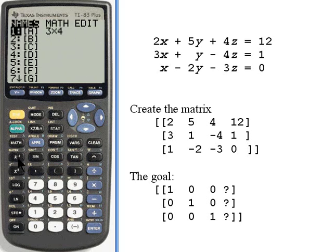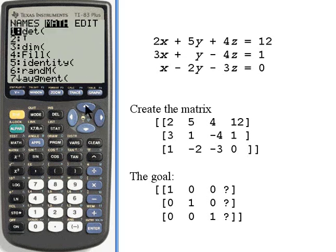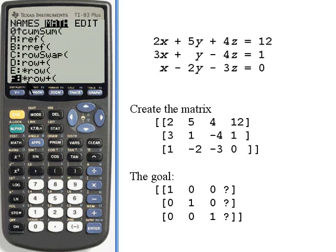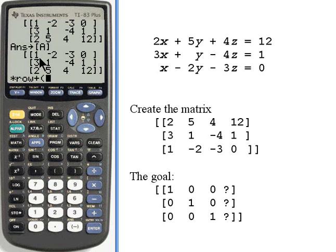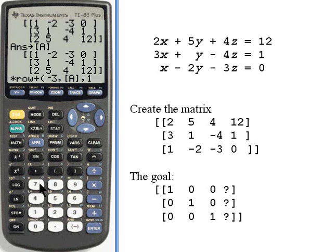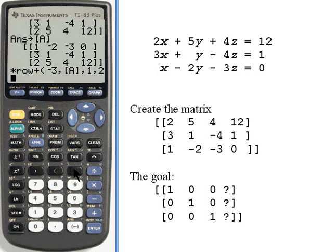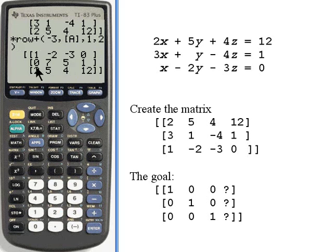I'll go back to the matrix menu, go over to Math, and press the up button. What I want to do is multiply a row and add it to another row — that's the times row plus operation, option F. I'm multiplying by negative 3, comma, matrix A, comma, multiplying row 1 and adding it to row 2. Now I've got a zero starting out that second row, which is what I wanted.